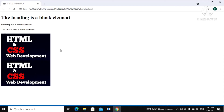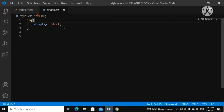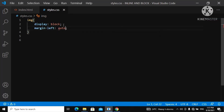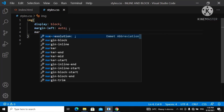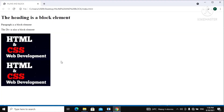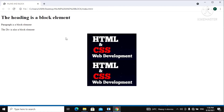Now we can also center this image. Keep this in mind — you can never center an inline element, but you can center a block element. To center an image, we go to our CSS on the `img` selector and say `margin-left: auto` and `margin-right: auto`. By doing this we have successfully centered our image. Let's refresh — you can see the image is now centered on our webpage.